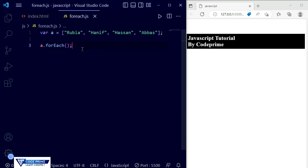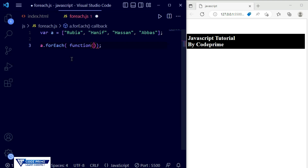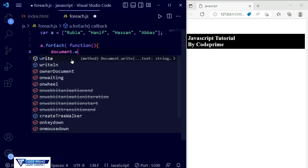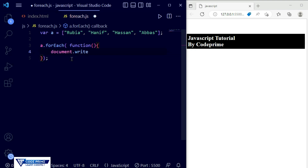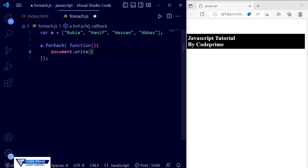For printing, we need to provide a function value inside the forEach. I'm going to create a built-in function inside it — using the 'function' keyword, opening curly braces, and completing the function body. Inside this function I'm going to print using 'document.write', and I'll also add a line break element so it will implement a line break there.